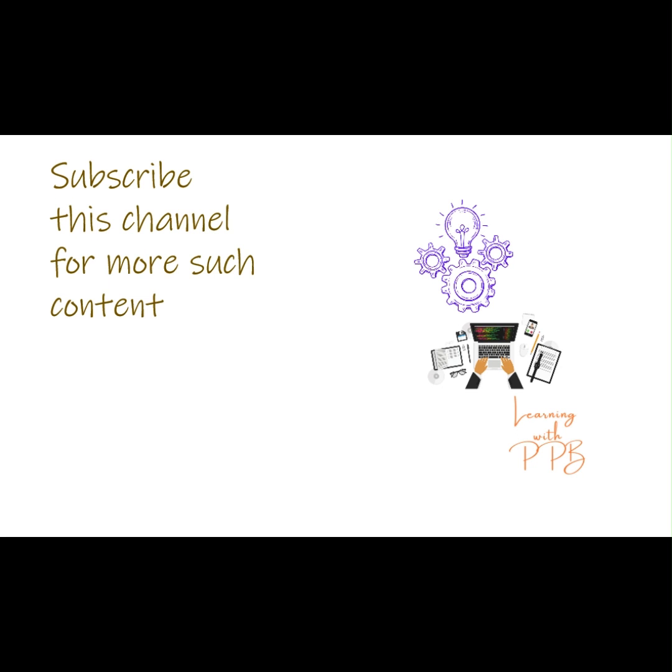Make sure to subscribe for more such informative content. I have created many videos on UiPath Tutorial, make sure to check them. Next, I am planning to create videos on C Sharp programming language, so stay tuned.